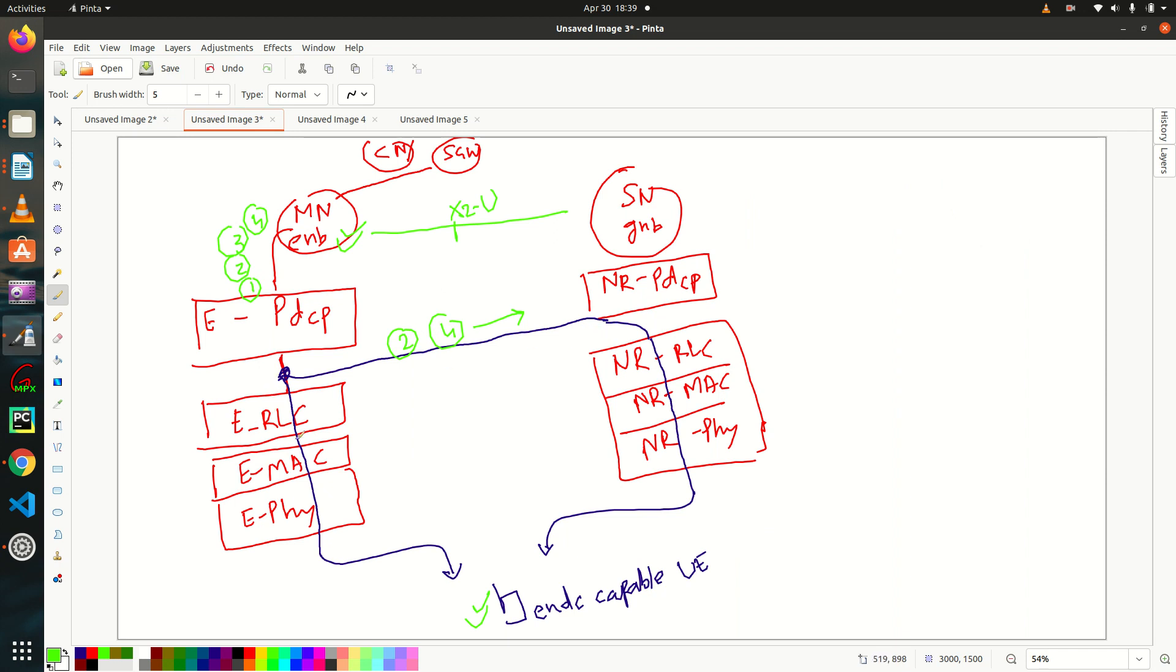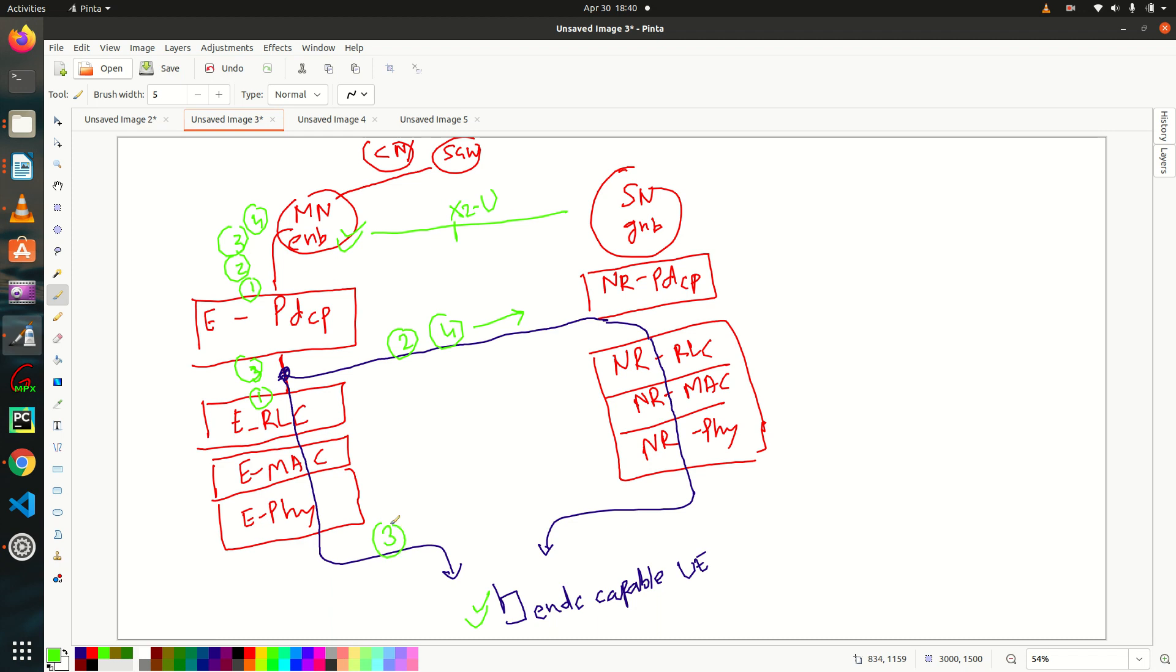Whereas packet number, packet number, this is your one and three, that is your, this is packet number three, this is packet number one are going through this path. That is E-RLC, E-R-Phi. So packet number three and one are going via this carrier, whereas packet number two and four are going via this path that is 5G.